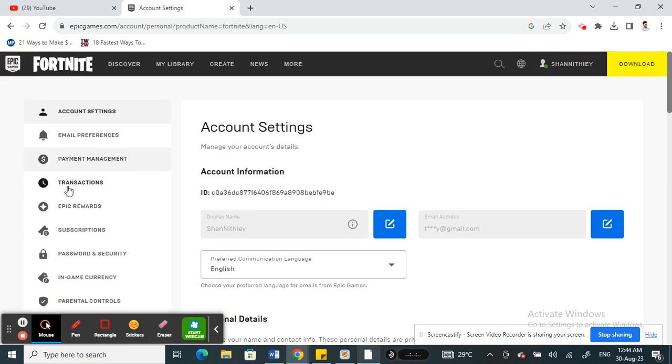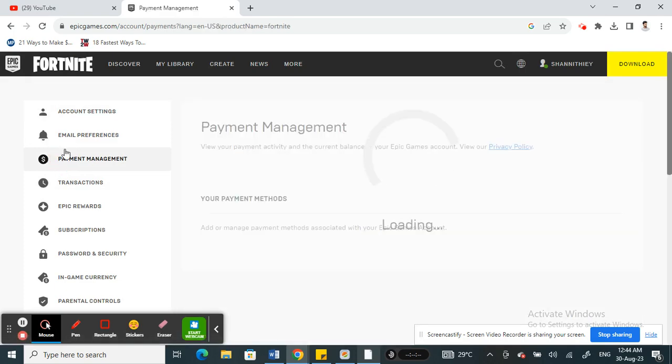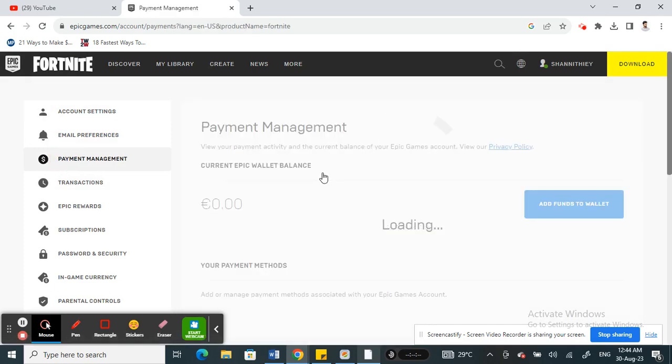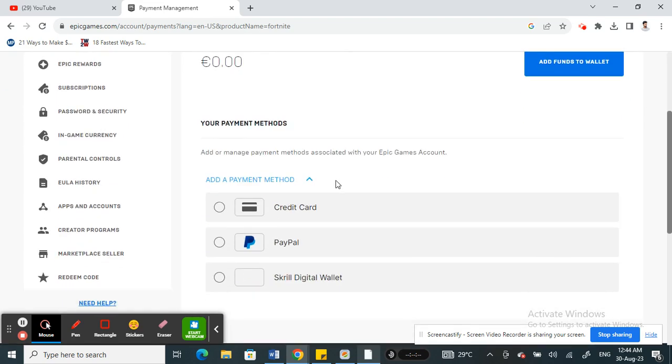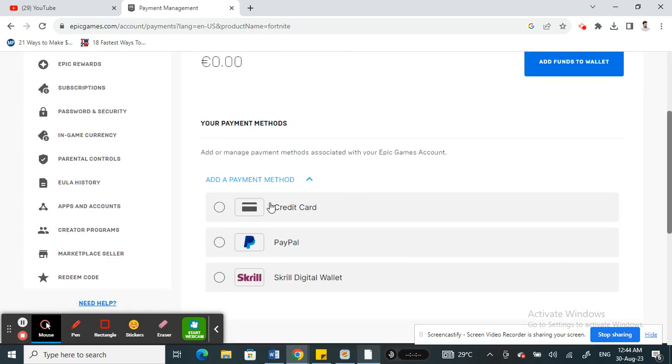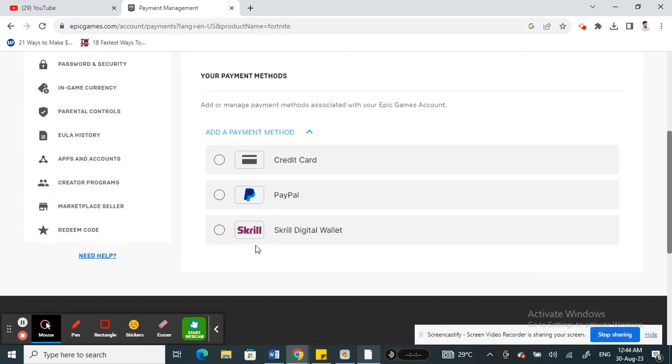Sorry, go to Payment Management here, not Account Settings. When you get to Payment Management, what you're going to do is simply add your Paysafe Mastercard here.